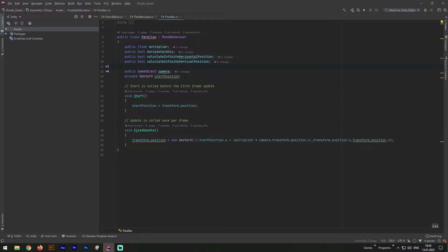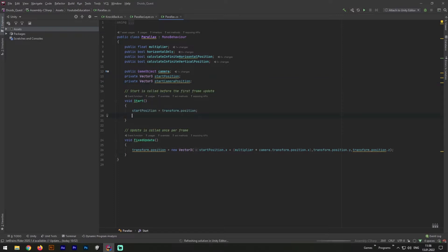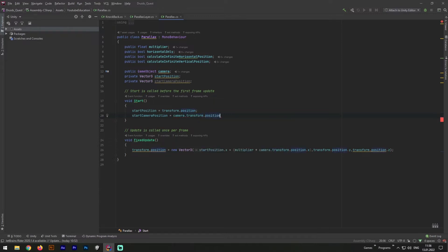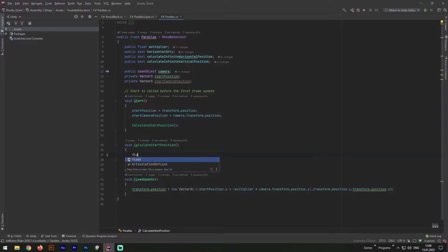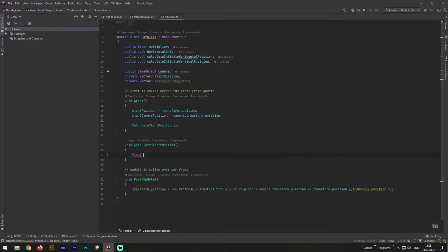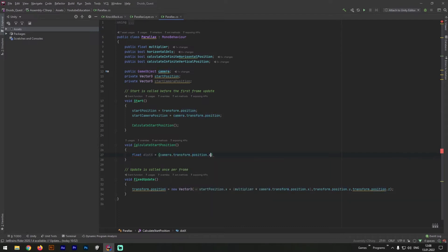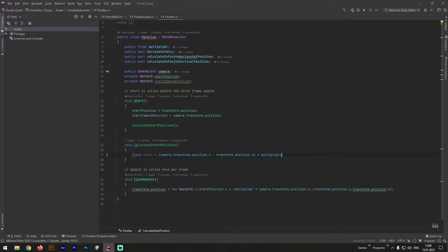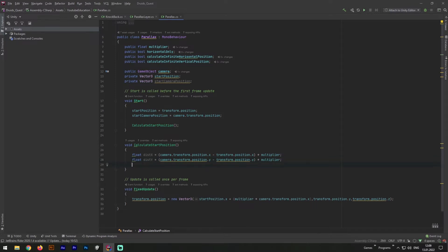So now let's add last one variable we will need: start camera position. Now let's give to our start camera position a value. And then create a new method and name it calculate start position. Now inside our calculate start position we need to create two float variables. First one x distance with value as camera transform.position.x minus transform.position.x and multiply our parallax factor multiplier. The second one float will be y distance and will look exactly the same, but taking y values instead of x.